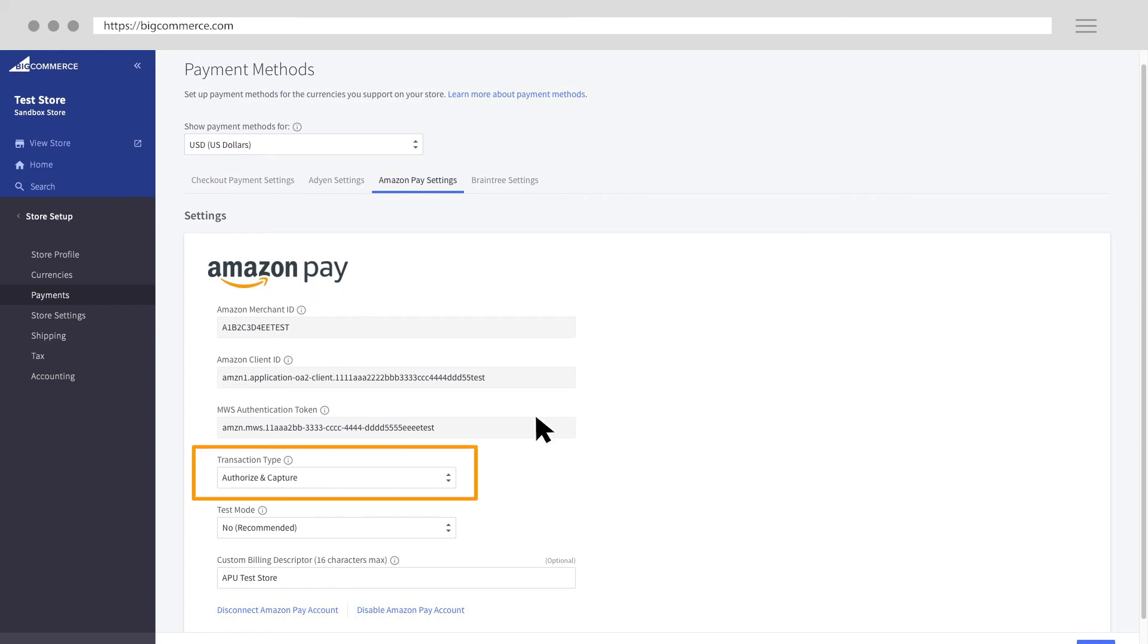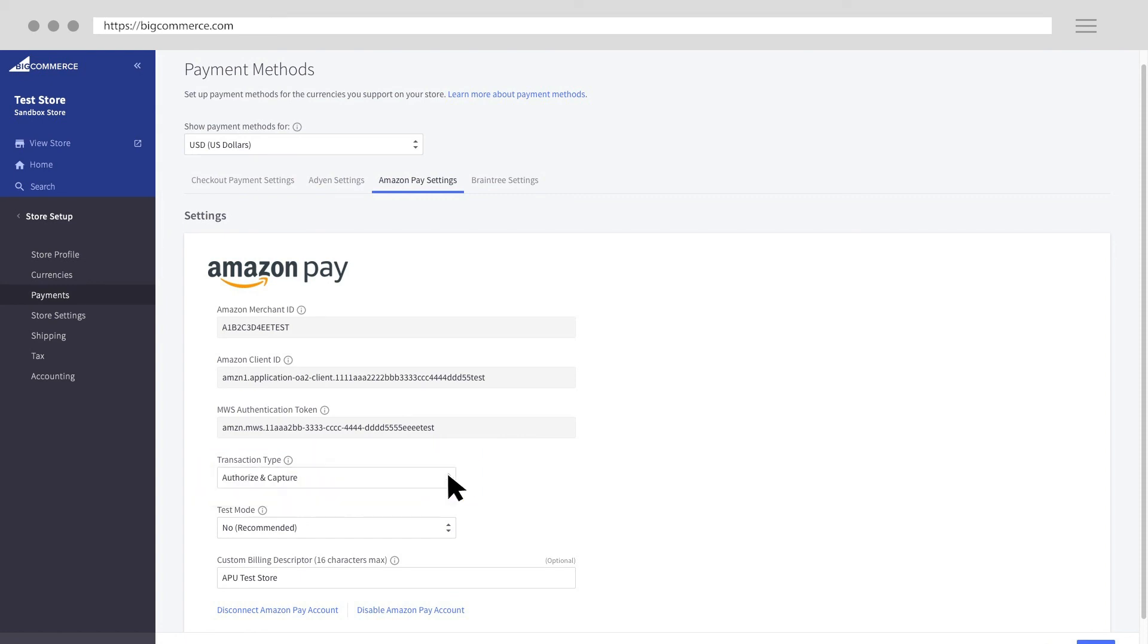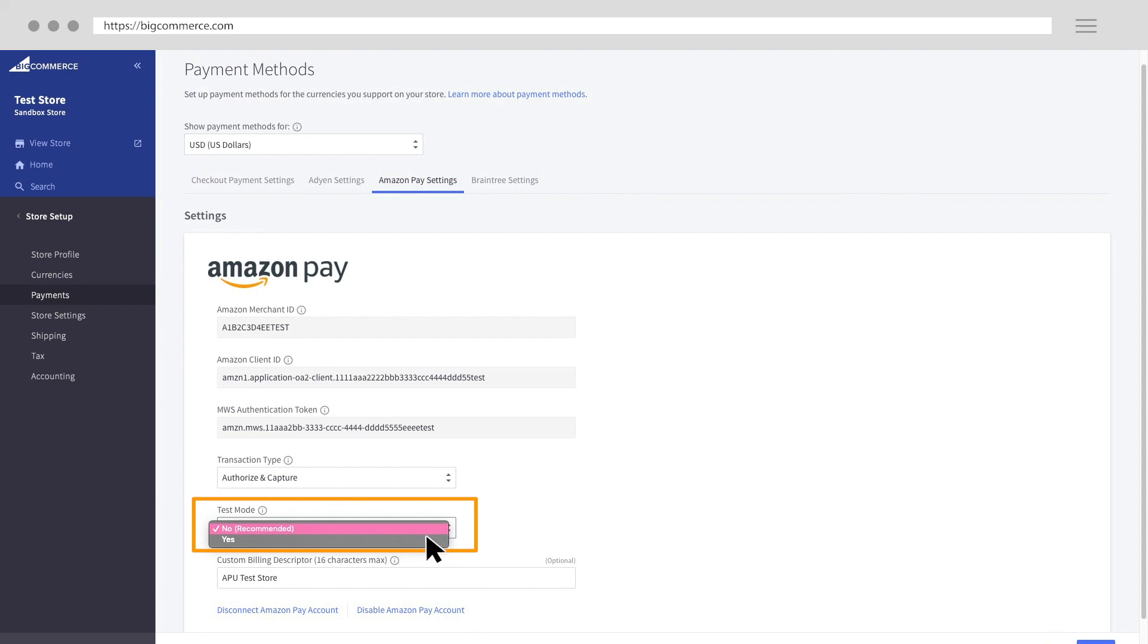You can set the transaction type to Authorize and Capture or Authorize Only. Set the test mode to Yes if you want to test Amazon Pay. Otherwise, you can start accepting live transactions.